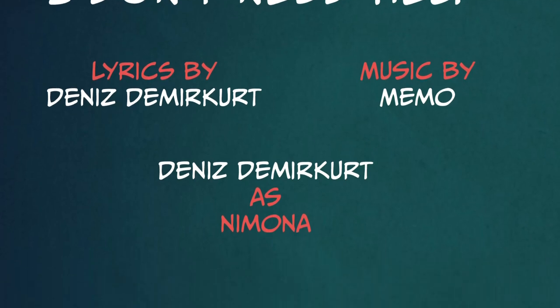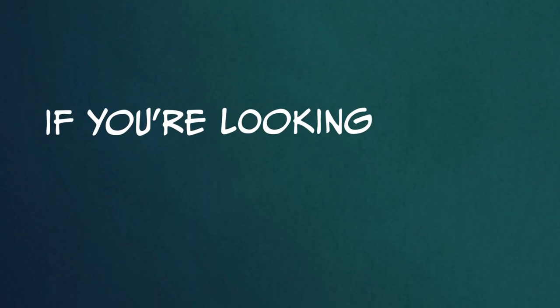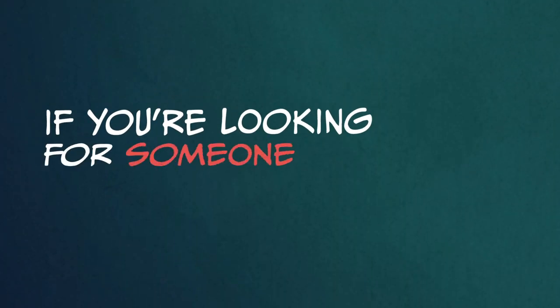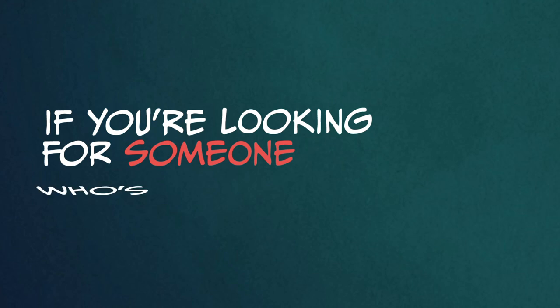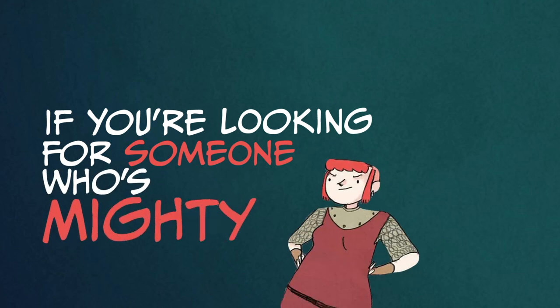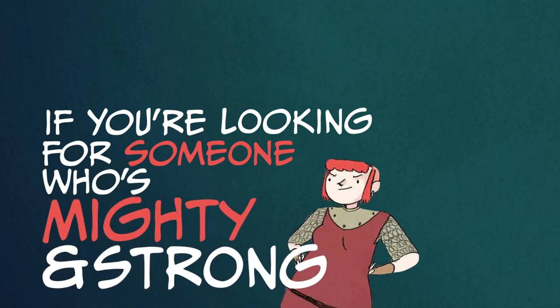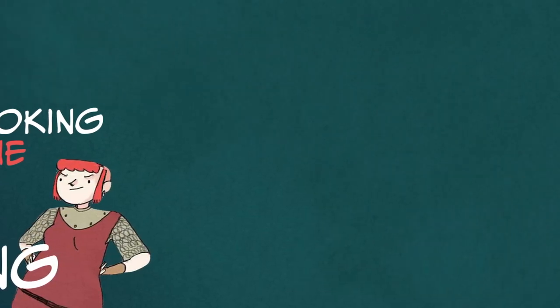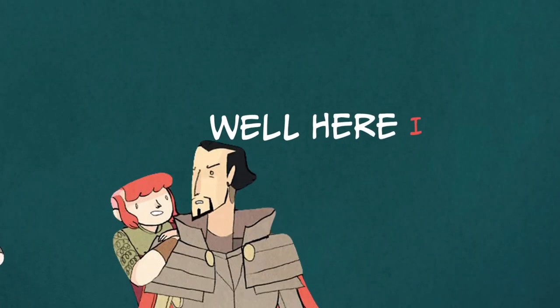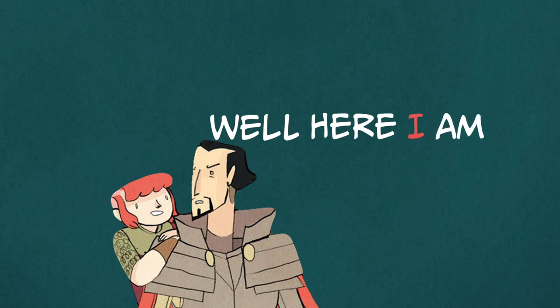If you're looking for someone who's mighty and strong, well, here I am.